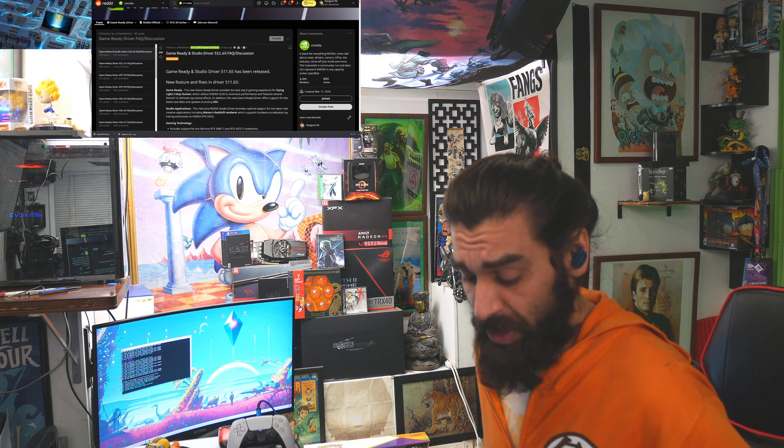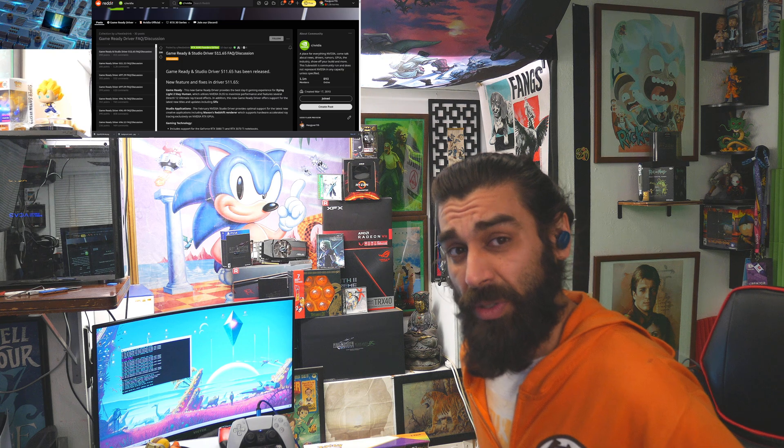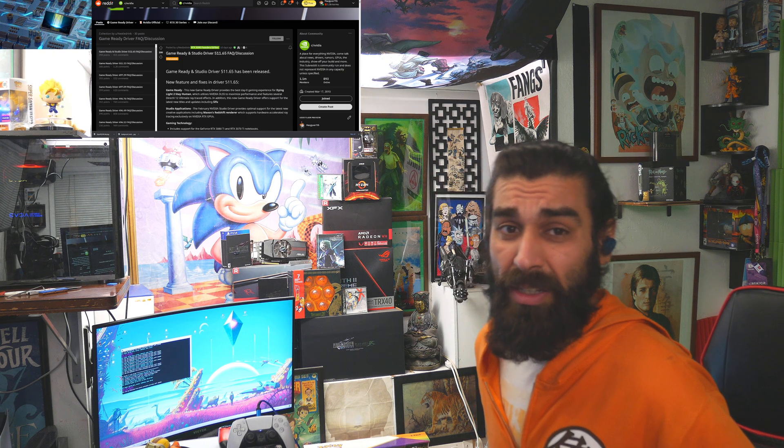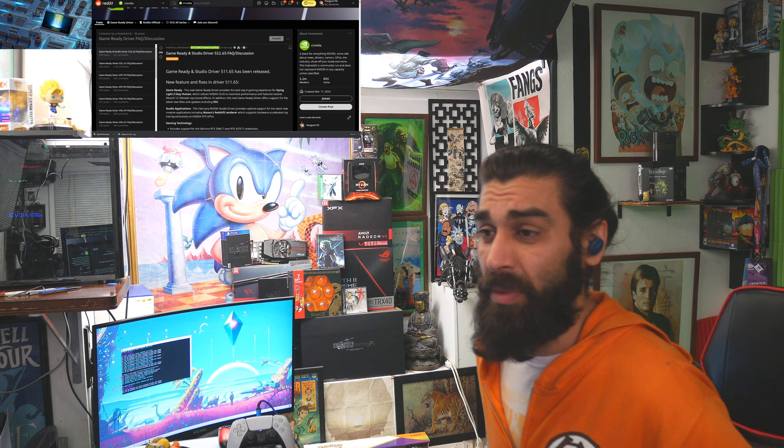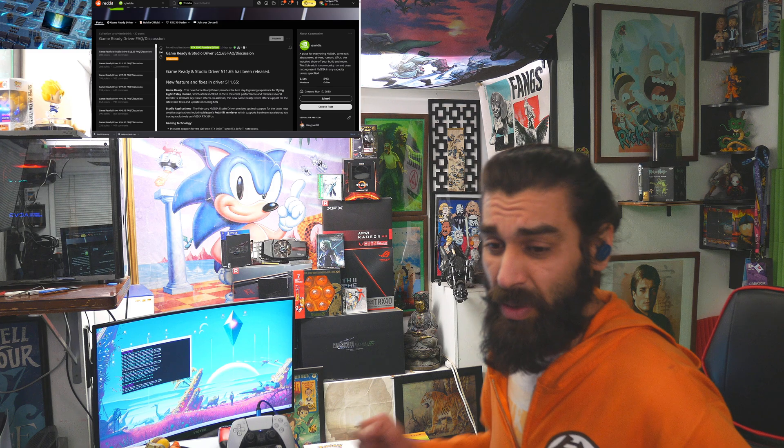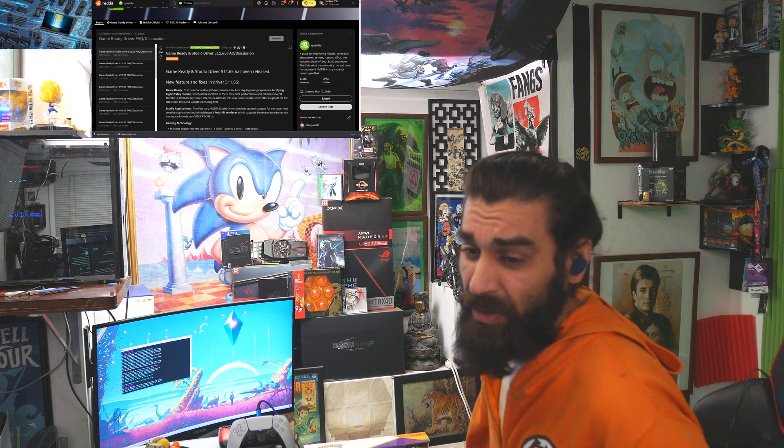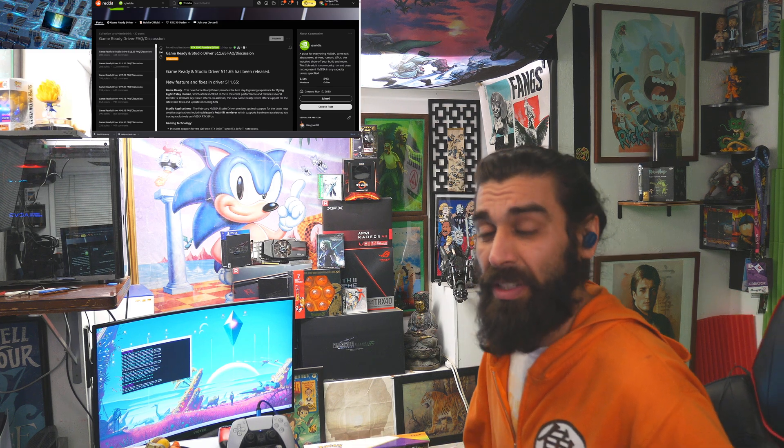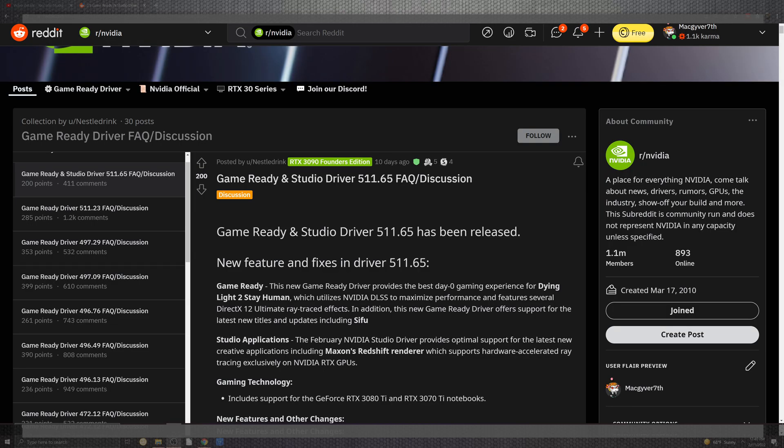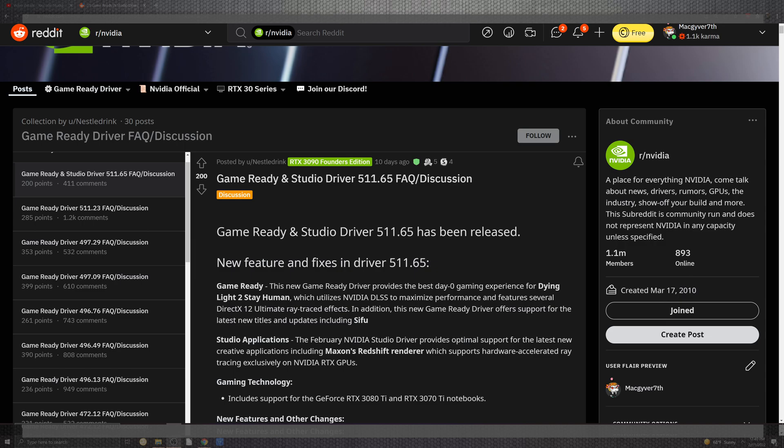Let's go ahead and scroll into what's changed. We'll be taking a look at some benchmarks and patch notes to see what has changed in the 511.65.